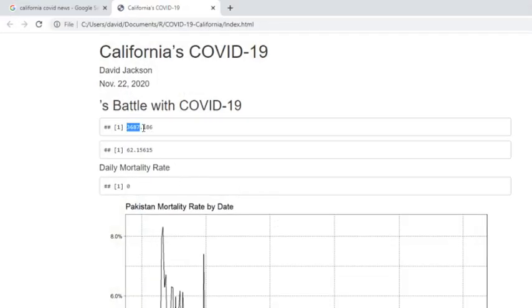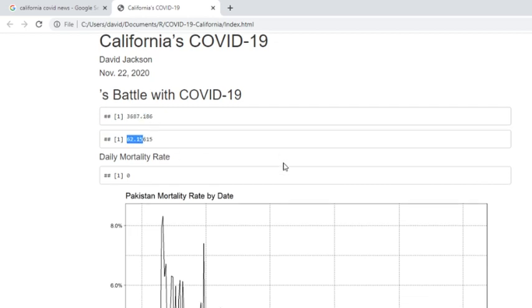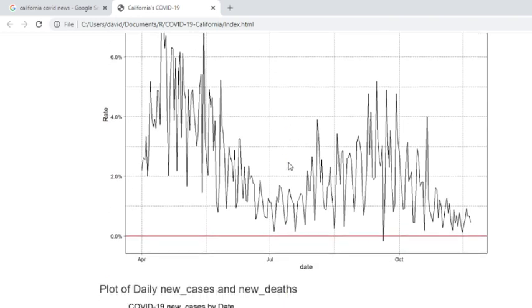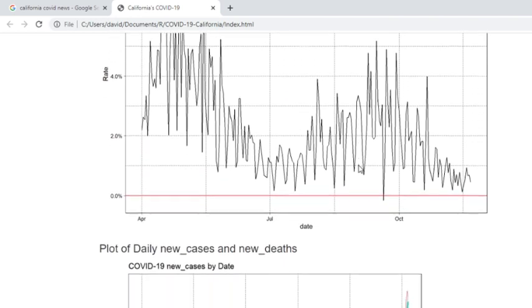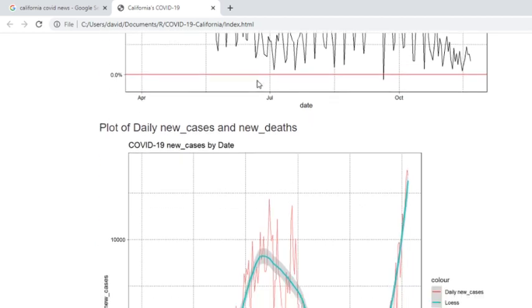You can see that California is currently averaging 3,687 cases per day, but only 62 deaths. If you look at the mortality rate, you can see that the mortality rate, while it's above average, is declining here. That's good news, my friends.